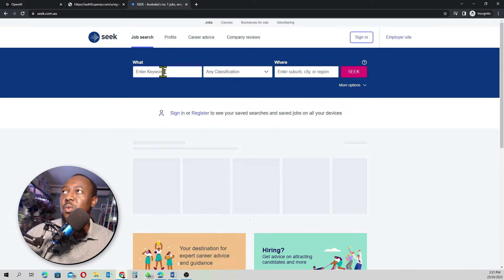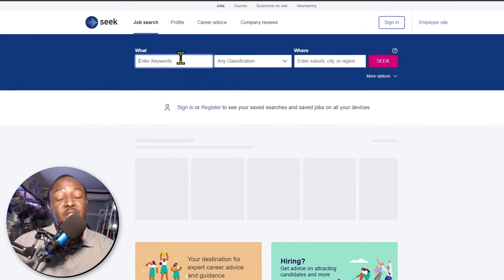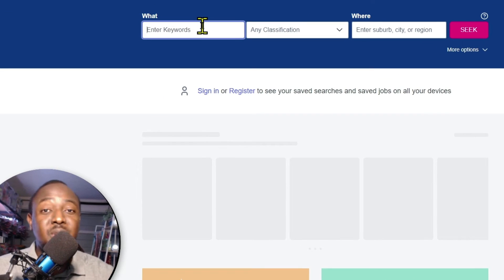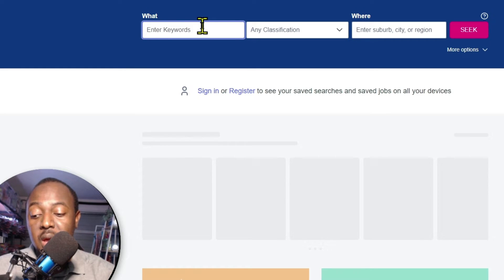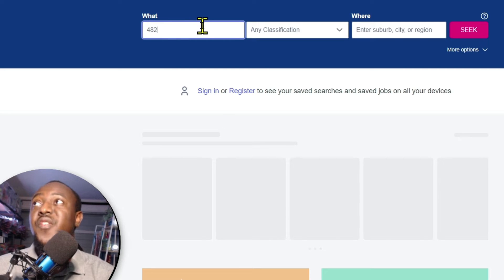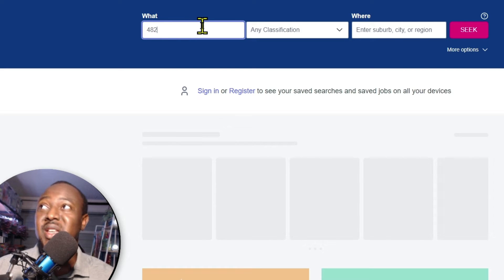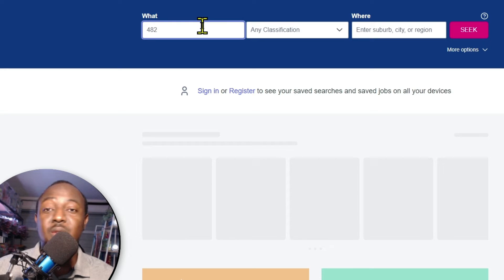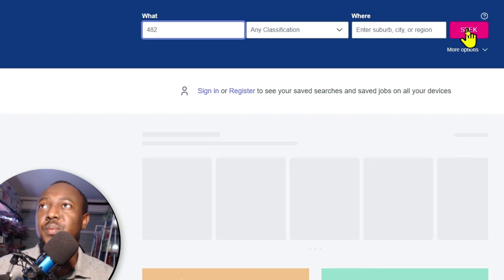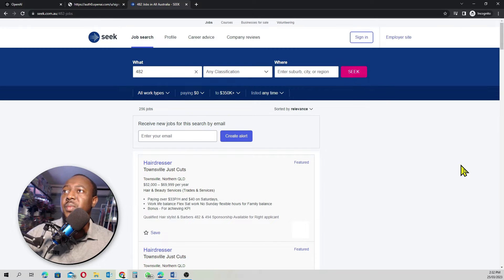I'll come to the keyword section here. I'm going to type in 482 because I know most of my audience watching are living overseas and these are people that want to travel and work in Australia. So 482 is basically a working visa that most people living overseas can also use to migrate to Australia. Then I'll go seek.